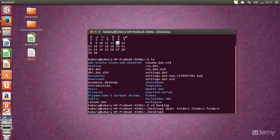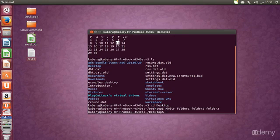Today we are going to learn two very easy commands and we are also going to learn a wildcard. I'll tell you what a wildcard means in a couple of minutes.